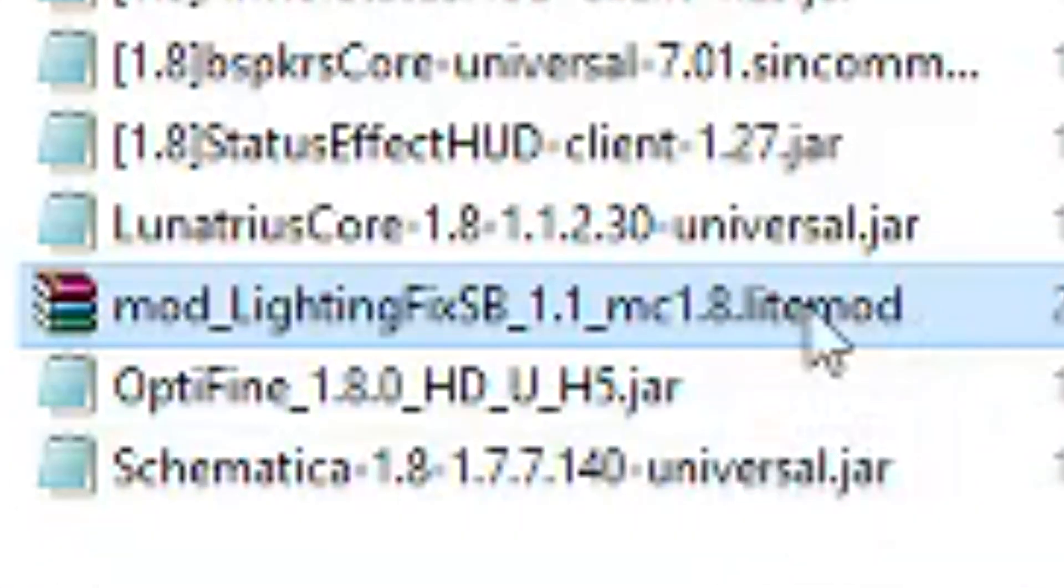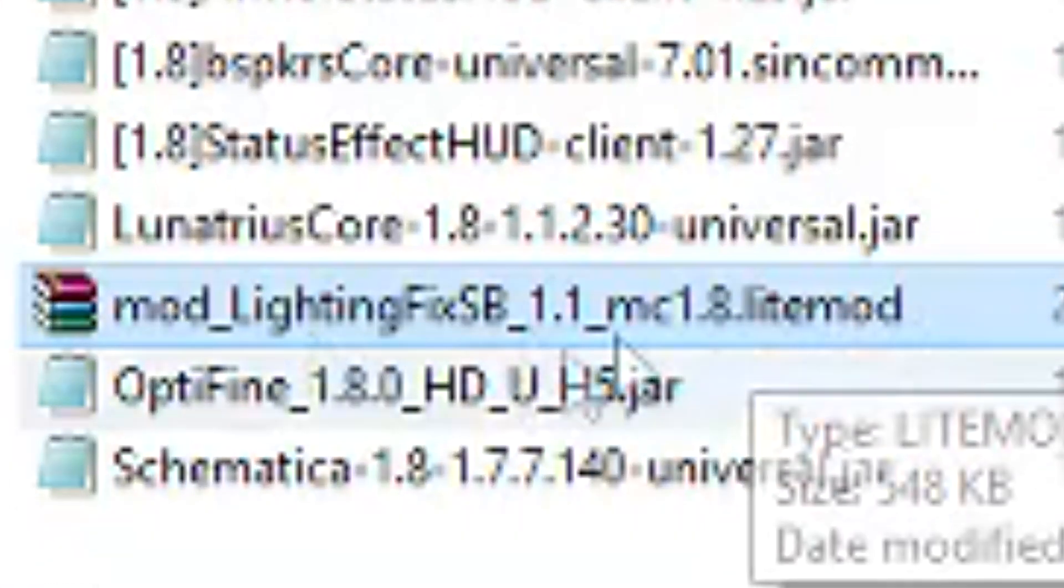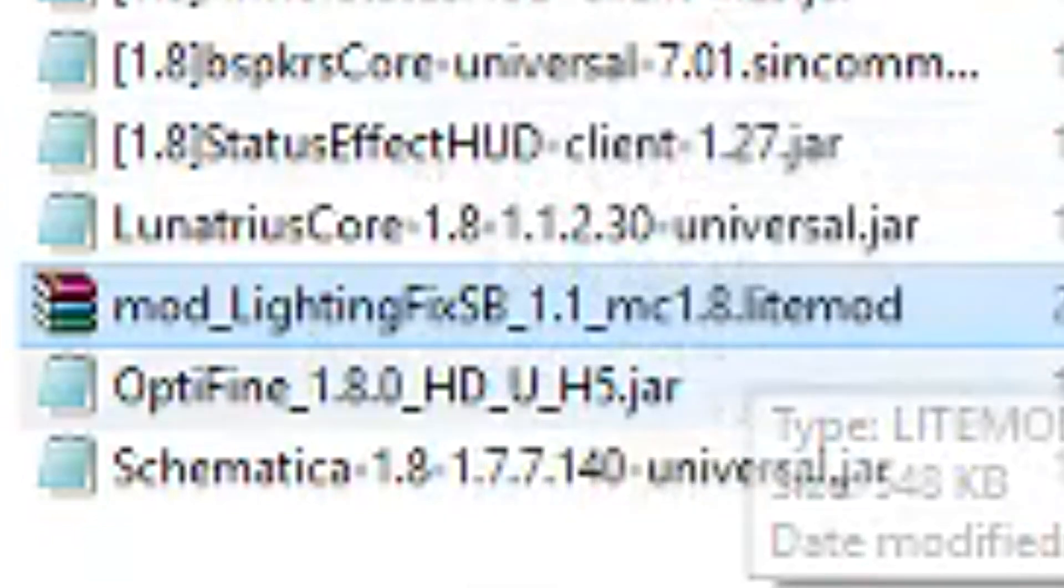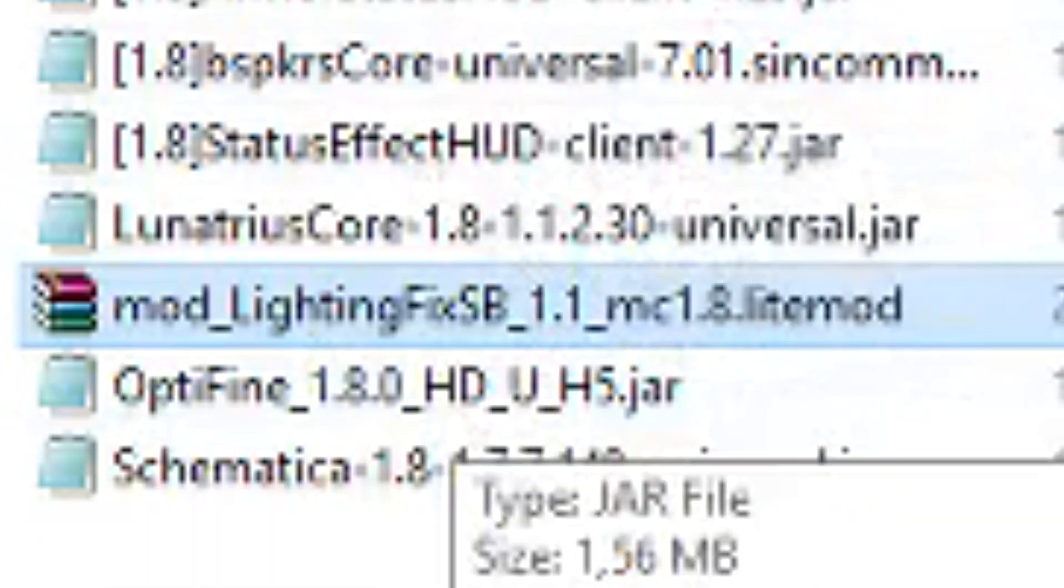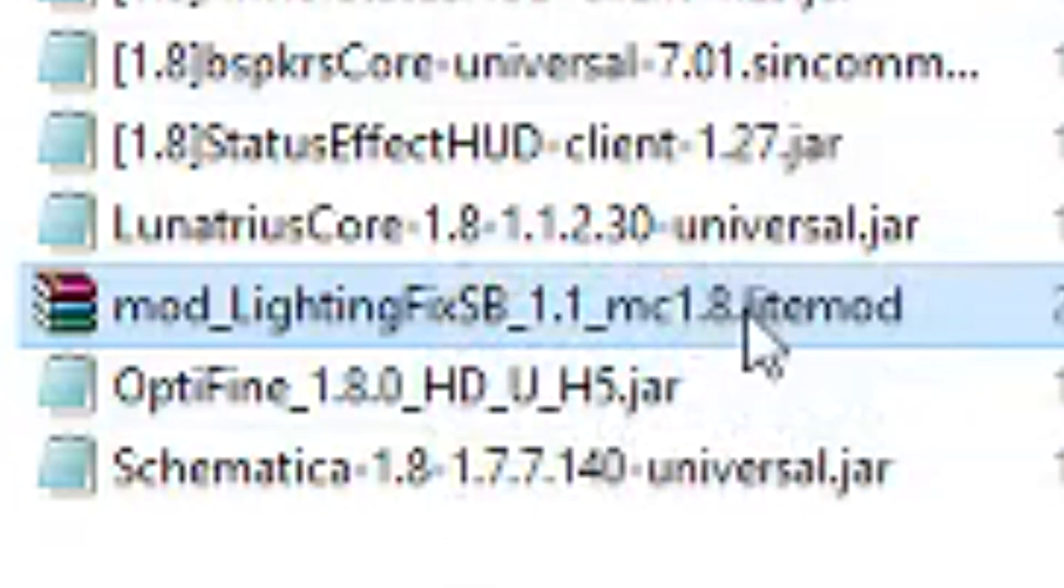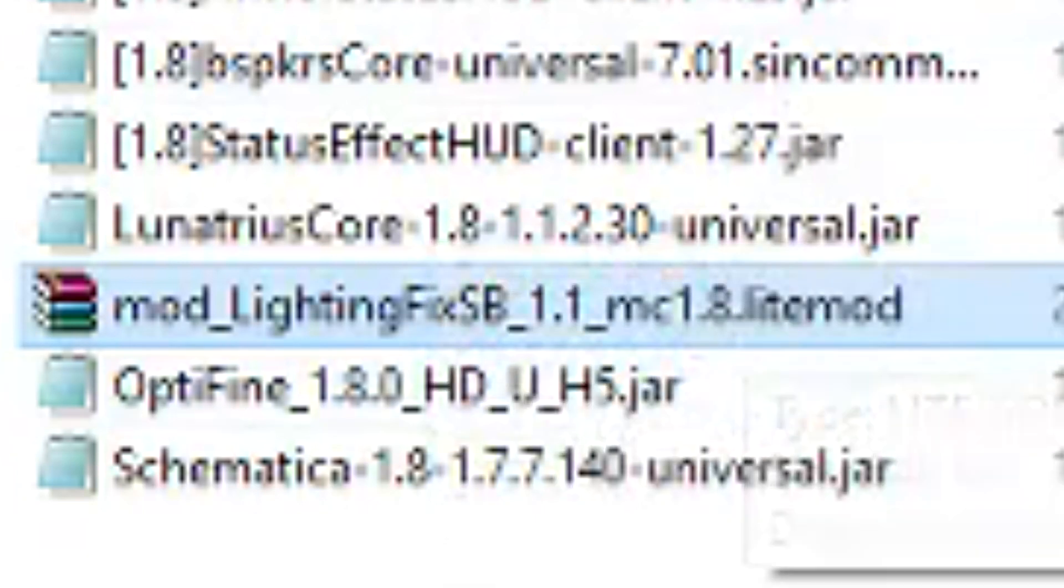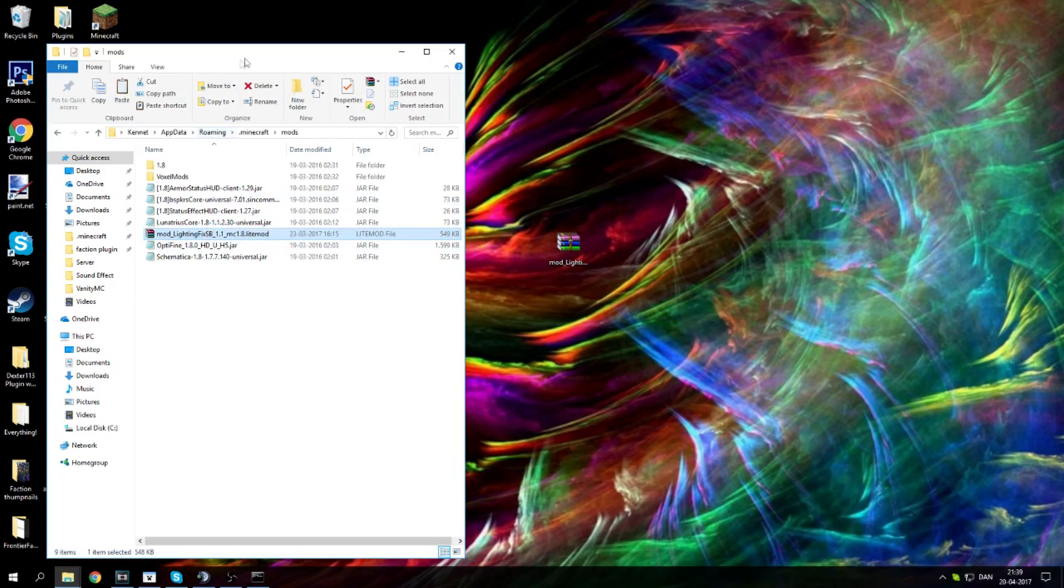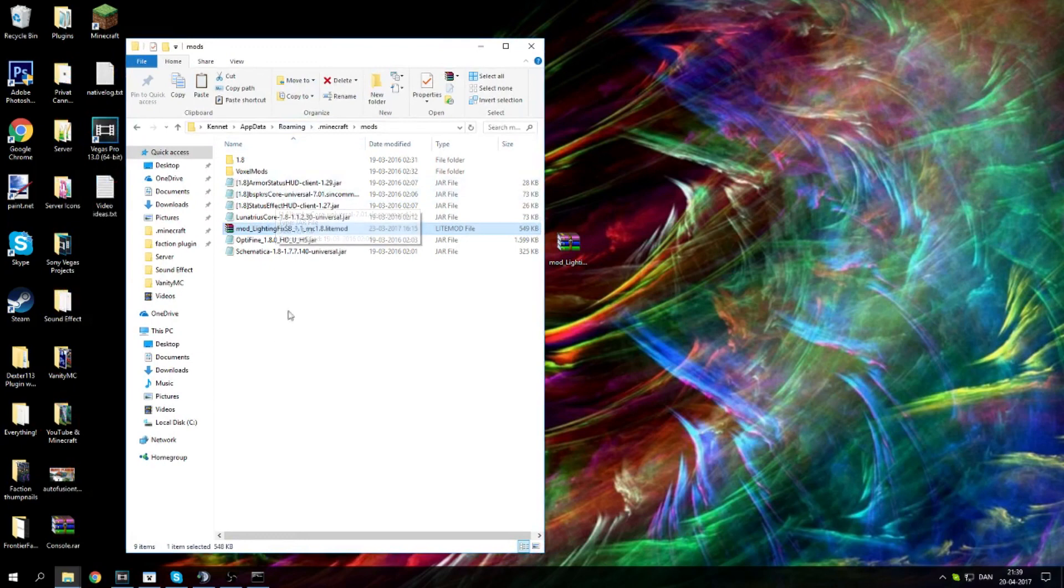It has a dot litemod right there in the name, meaning that the LiteLoader will know that any file with name dot litemod will actually load with the LiteLoader. So that's why it will quickly detect it and it will load it up with your LiteLoader and it should work just fine. Now if you're still a little bit confused how to get a mod folder and how to get Forge, OptiFine and so on, go ahead and leave a comment down below and I will try to help you out in the next video.